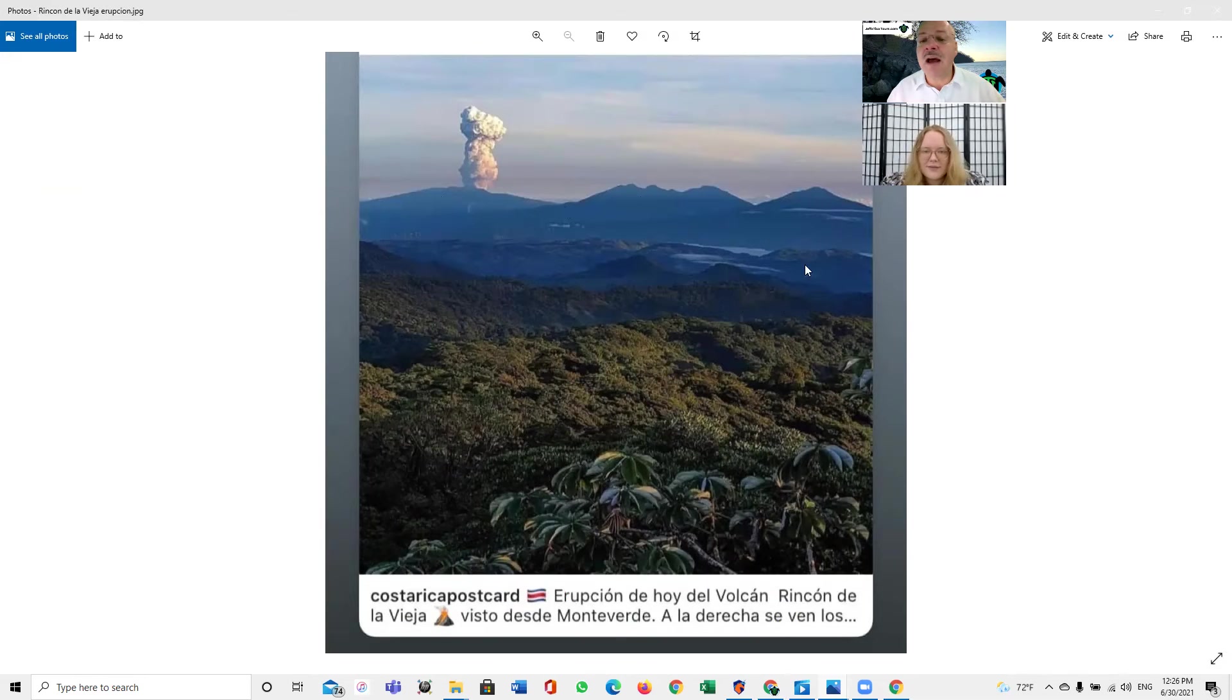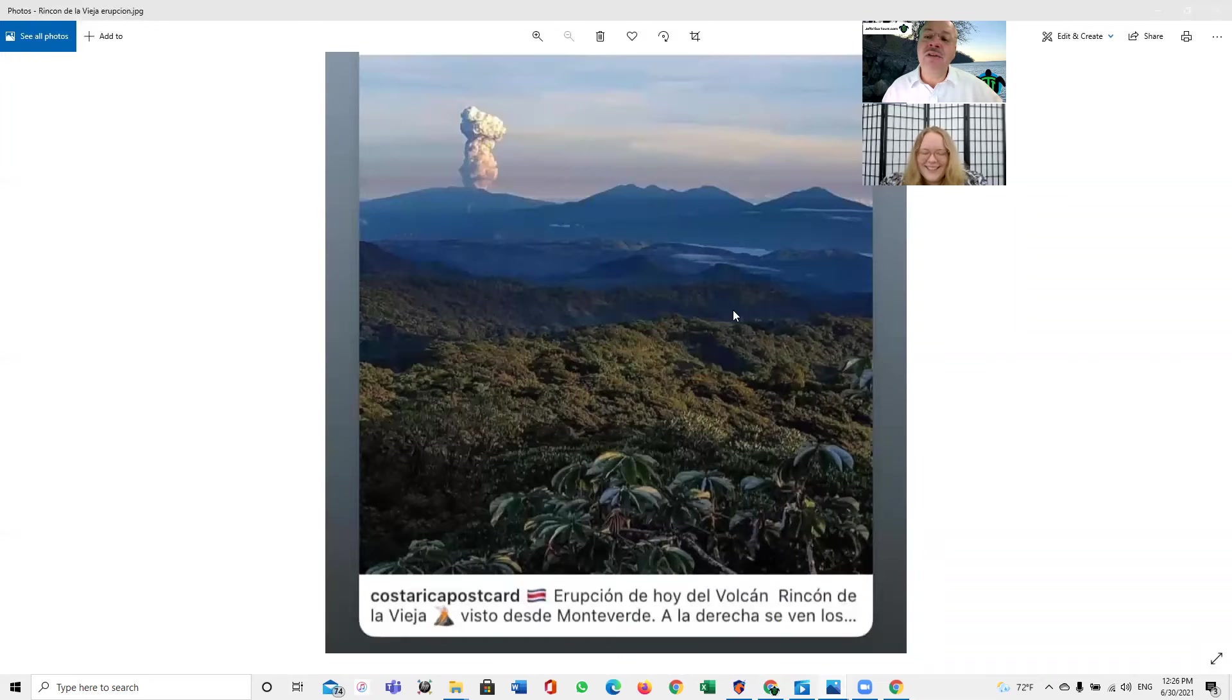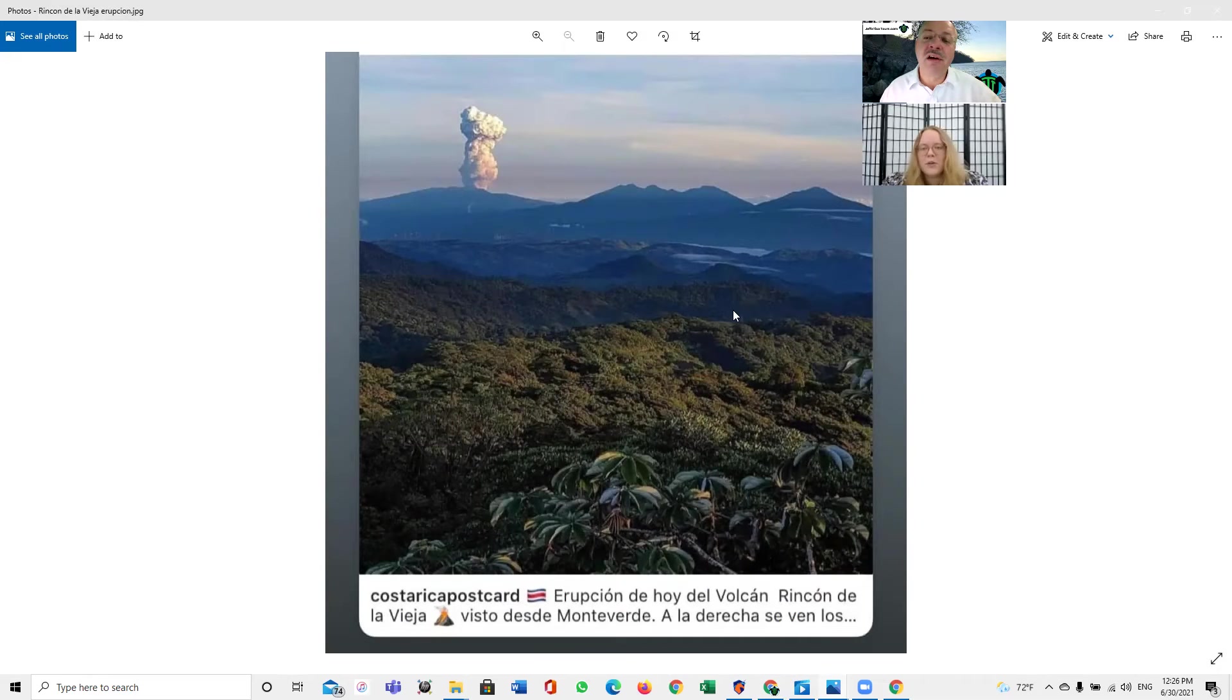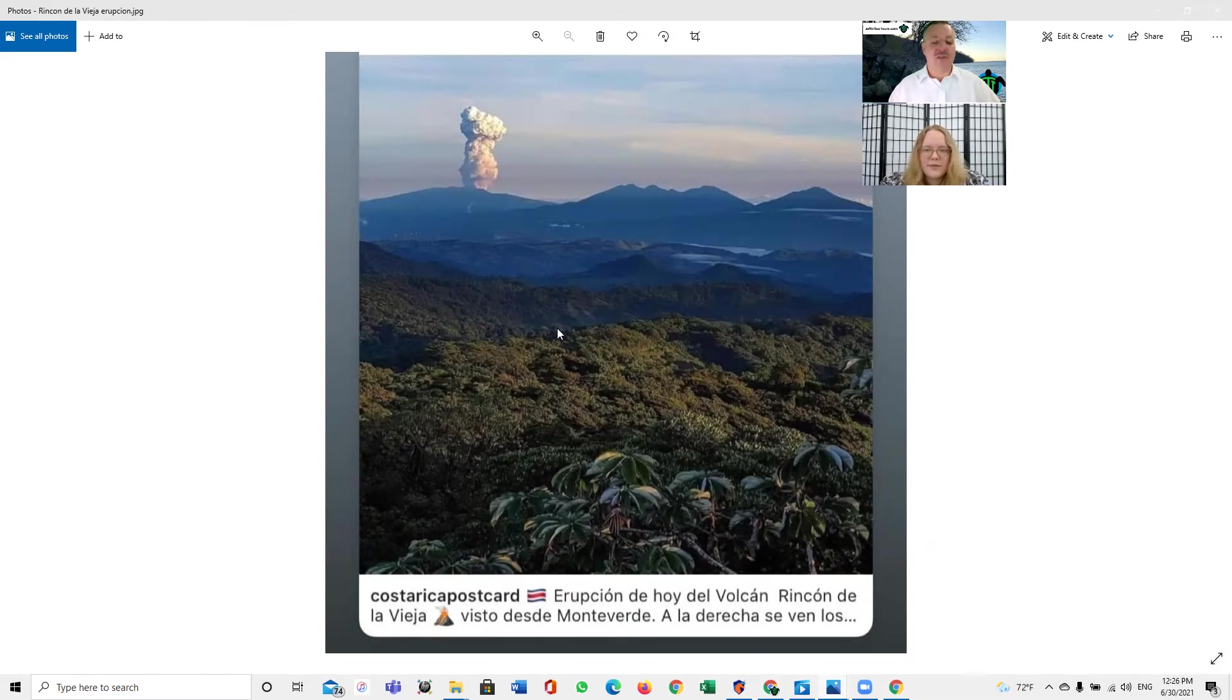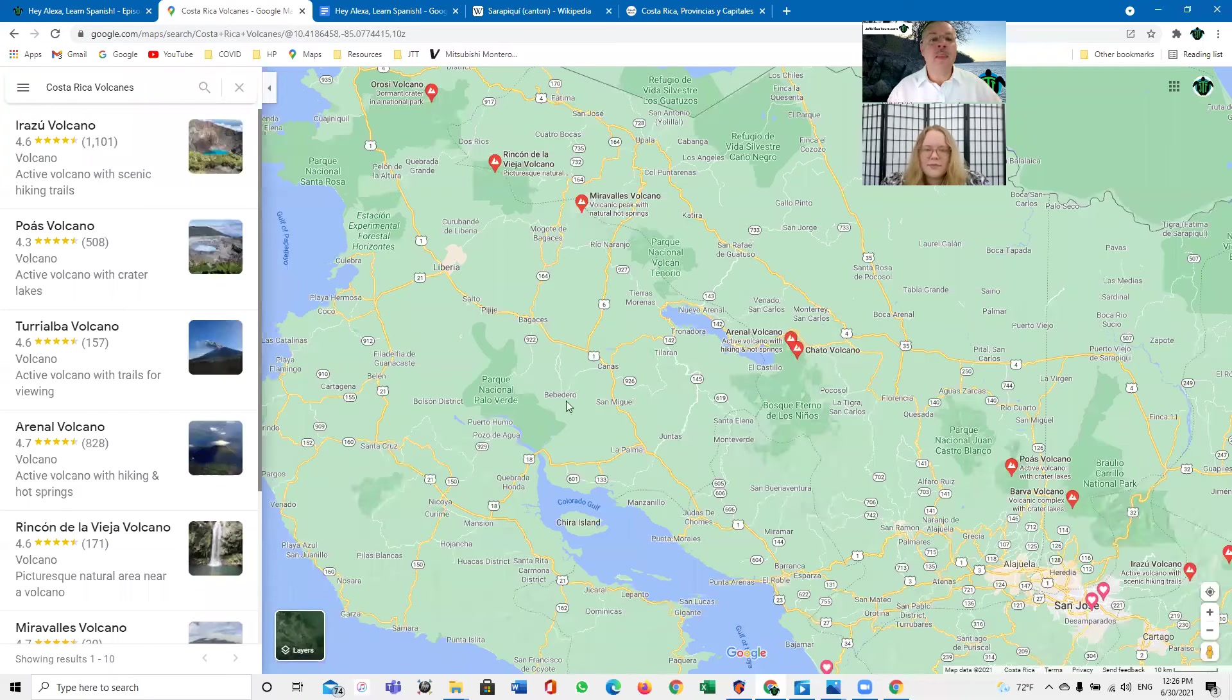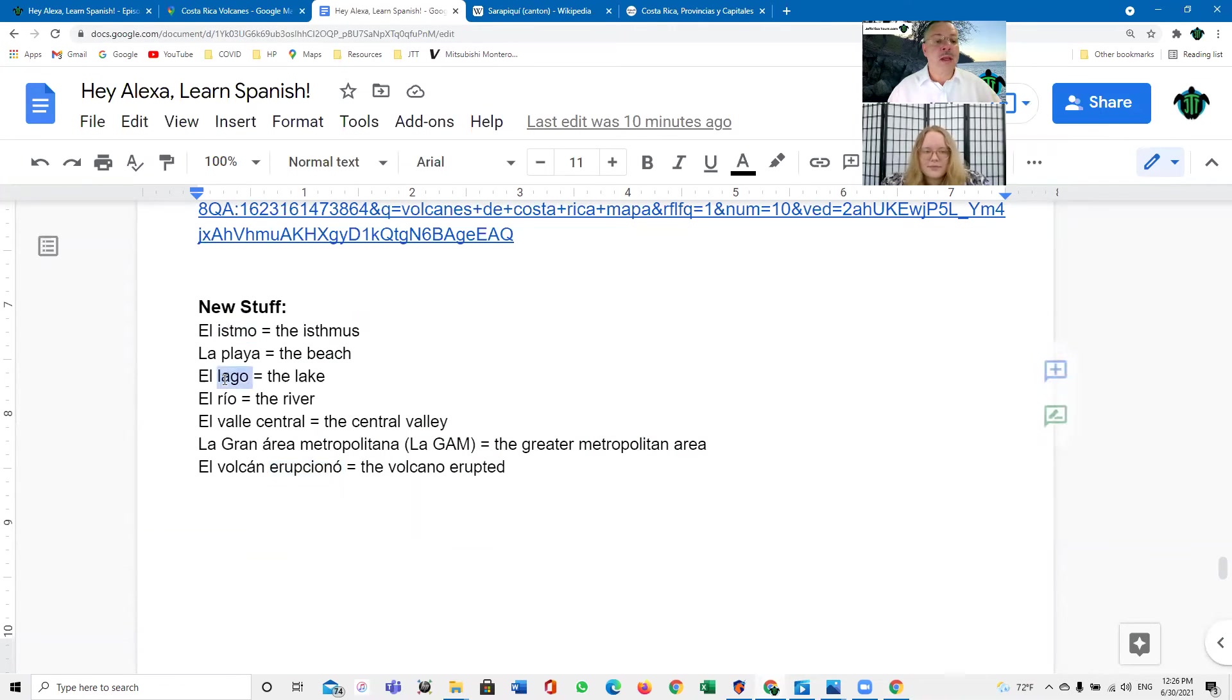¿Y cómo se llama el lago? El lago se llama, yo no sé. ¿Arenal o Tenorio? Oh, Arenal, ¿no? Arenal, correcto. Es el lago Arenal, correcto. Sí, muy bien. Bueno, entonces, Costa Rica es un Istmo. El lago se llama Arenal.